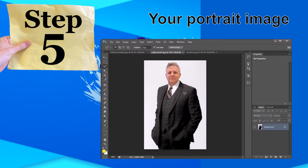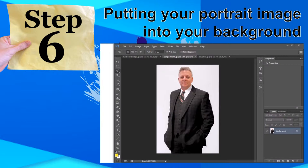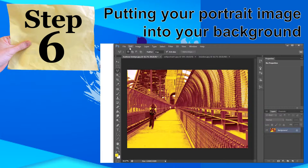I now have selected all the white section here, but I actually want the image. So I go to Select, Inverse, and that now has the image. I go Edit and Copy to copy the image to the clipboard. I'm now going to place my self-portrait image into my background — click on the background, Edit, Paste.